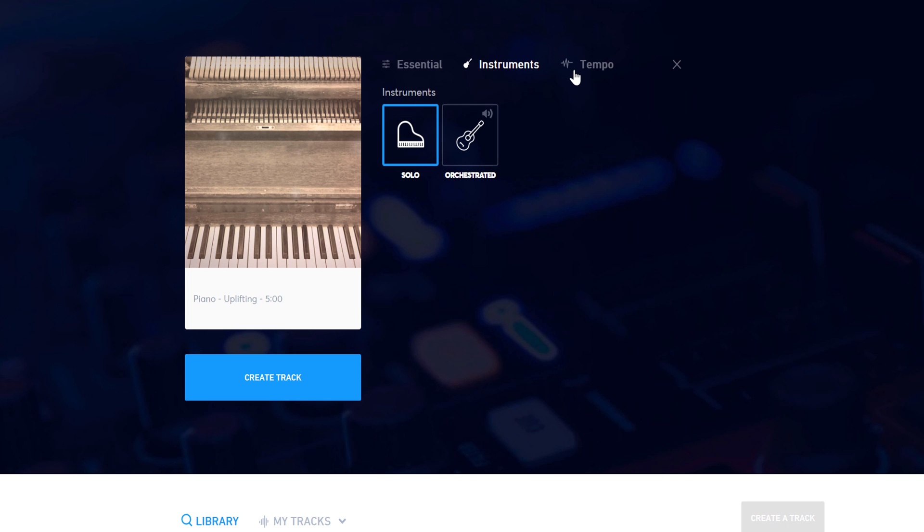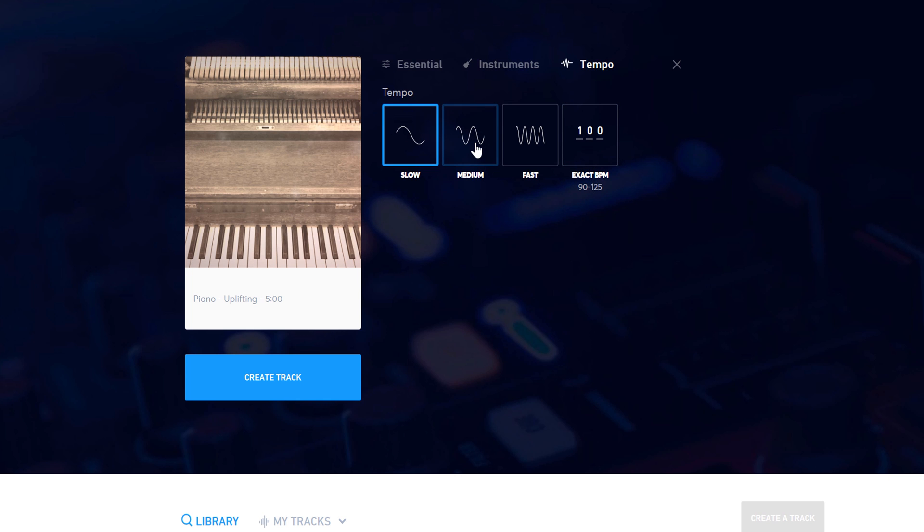After that, you can choose the tempo for the music. You can choose slow, medium, or fast. They also have a custom area where you can dial in the exact BPM you want within the given parameters.